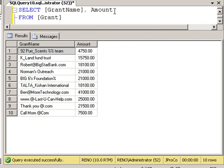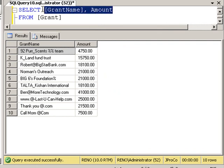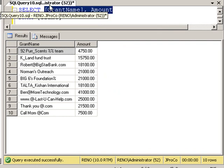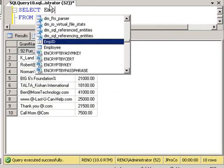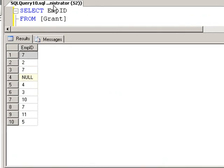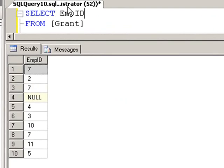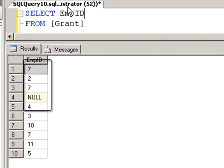Now let's change this so we just get the EmpID. We still get ten records even though one of them is null. Now let's look at these records. We have employee seven, employee two, employee seven, null.